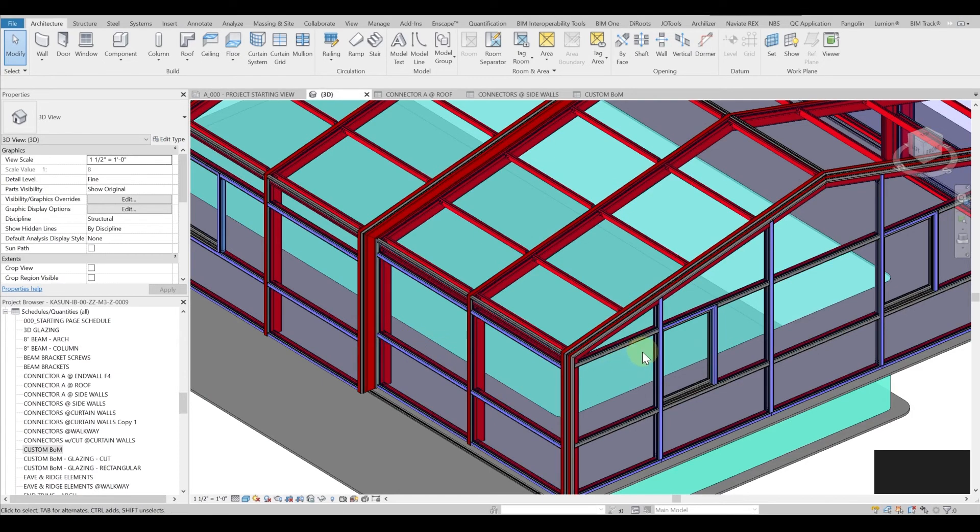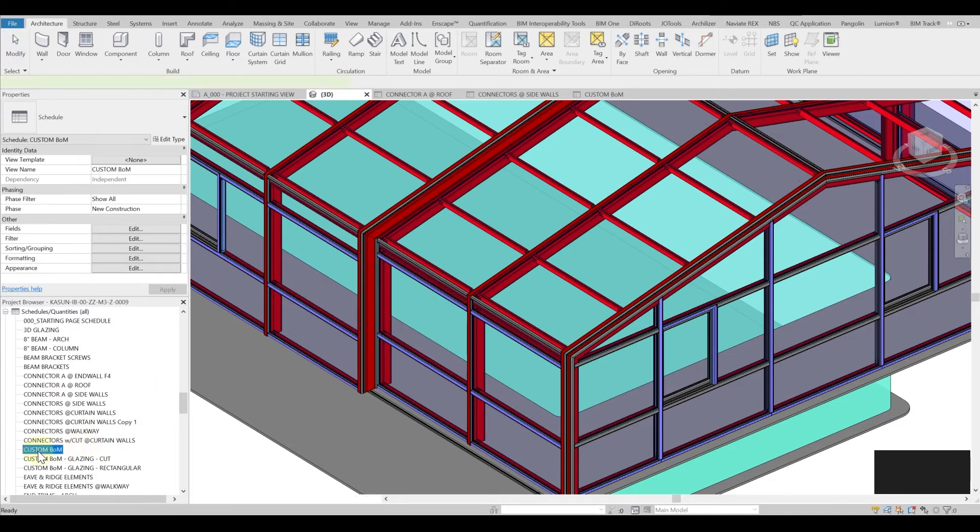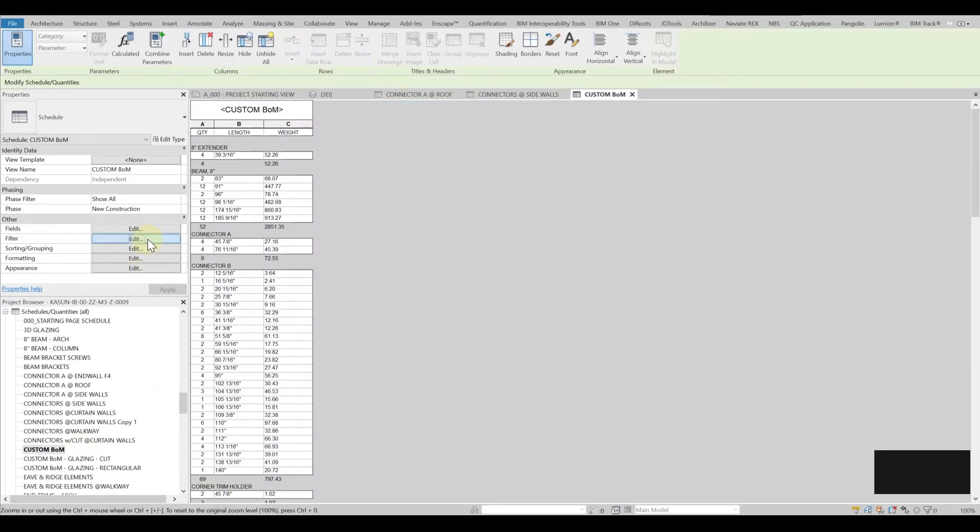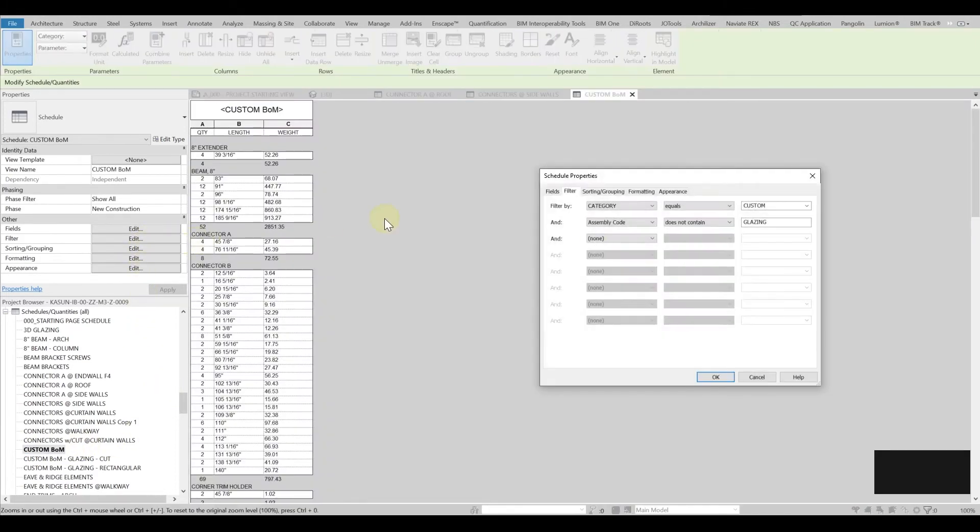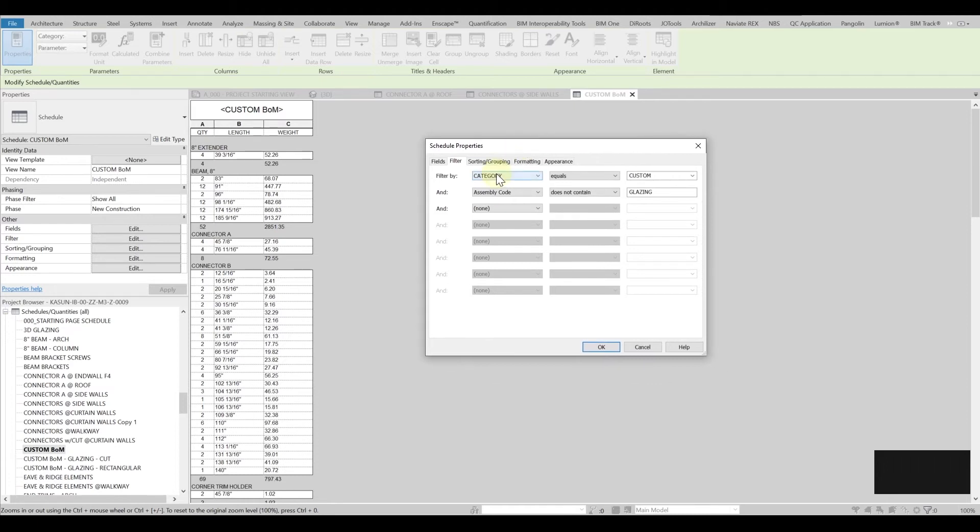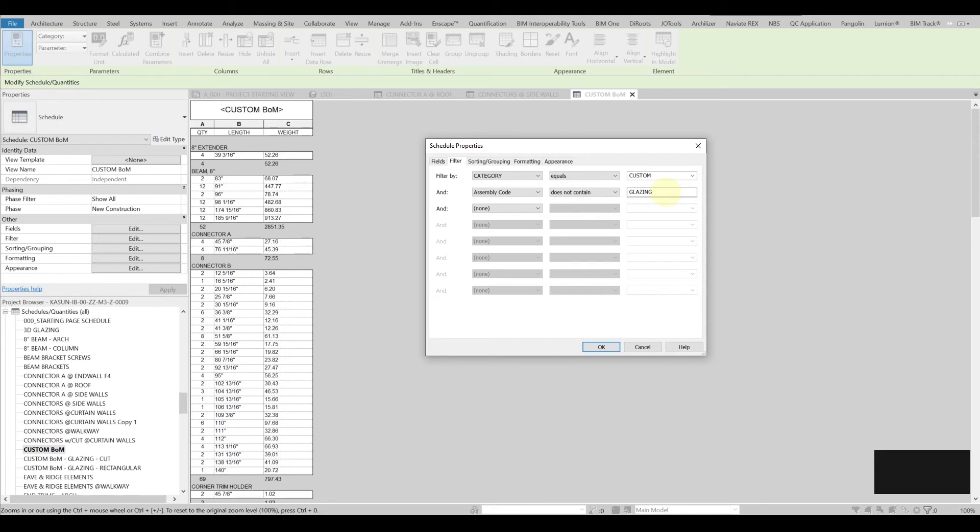When we have those connectors, so if you want to filter out particular like all get all the connector in the custom BOM, we just simply go in the filter and we say category first that is equivalent to the custom and then we go to the assembly code does not contain glazing because we don't want to involve glazing into this custom BOM.